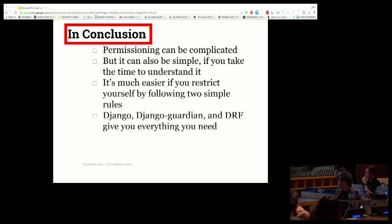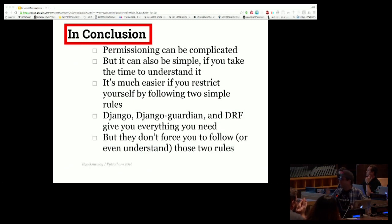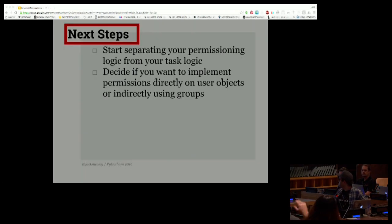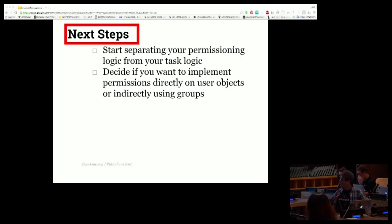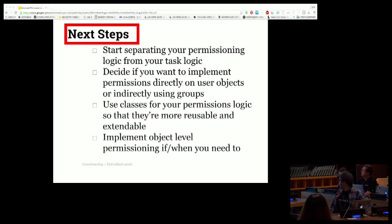Django, django-guardian, and Django REST Framework give you everything you need if you're in a Django project. They also provide a really good road map for how to go about building this in non-Django projects too. What they don't do is force you to follow or even understand the two rules that make all of this easier. Next steps: start separating your permissioning logic from your task logic, decide whether to implement permissions directly on user objects or indirectly using groups, use classes for your permissions logic so they're more reusable and extendable, and finally implement object-level permissioning if and when you need to.